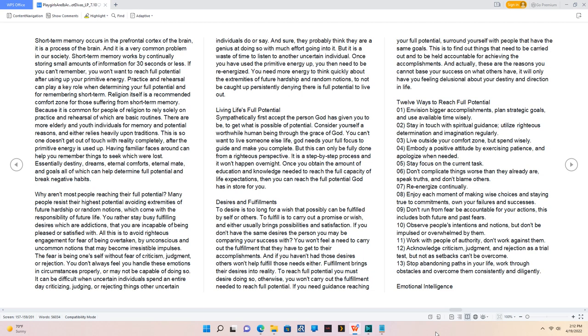Essentially destiny, dreams, eternal comforts, eternal mate, and goals all of which can help determine full potential and break negative habits. Why aren't most people reaching their full potential? Many people resist their highest potential avoiding extremities of future hardship or random notions, which come with the responsibility of future life. You rather stay busy fulfilling desires which are addictions, that you are incapable of being pleased or satisfied with. All this is to avoid righteous engagement for fear of being overtaken, by unconscious and uncommon notions that may become irresistible impulses. The fear is being oneself without fear of criticism, judgment, or rejection. You don't always feel you handle these emotions in circumstances properly, or may not be capable of doing so.